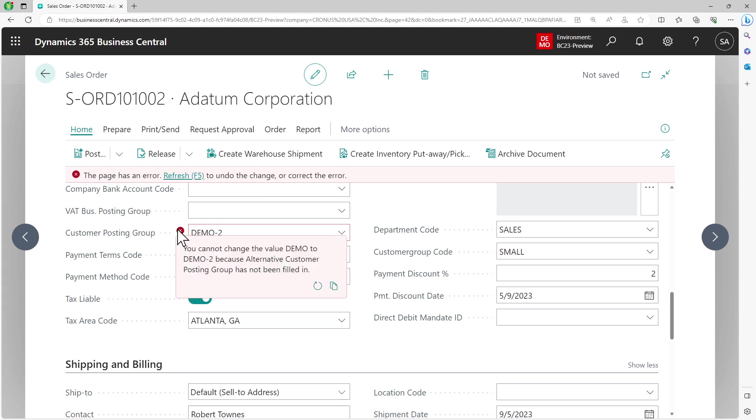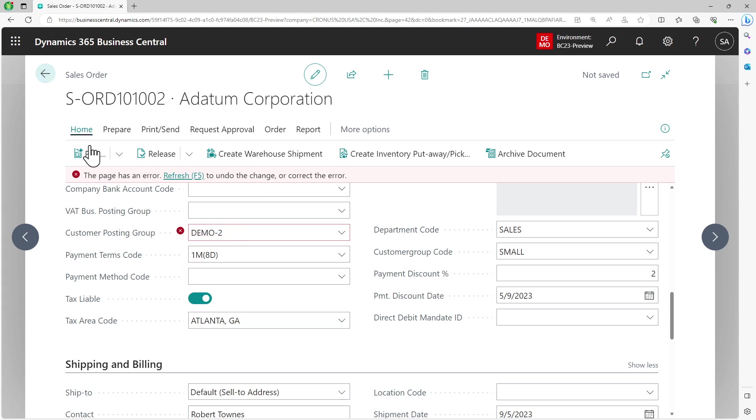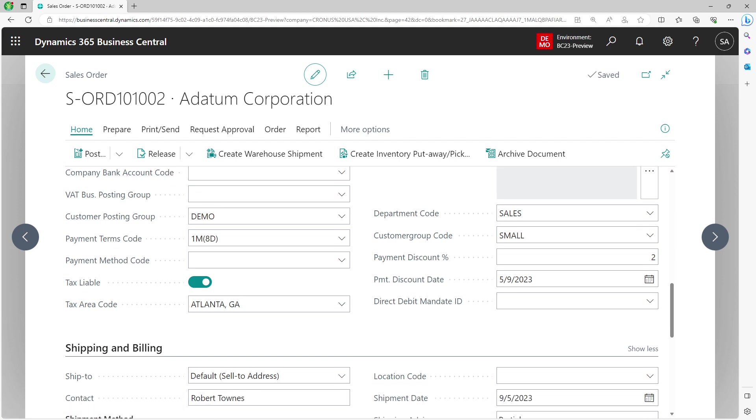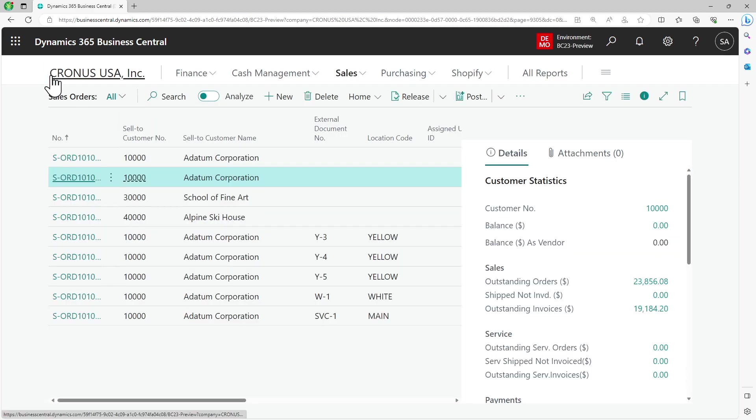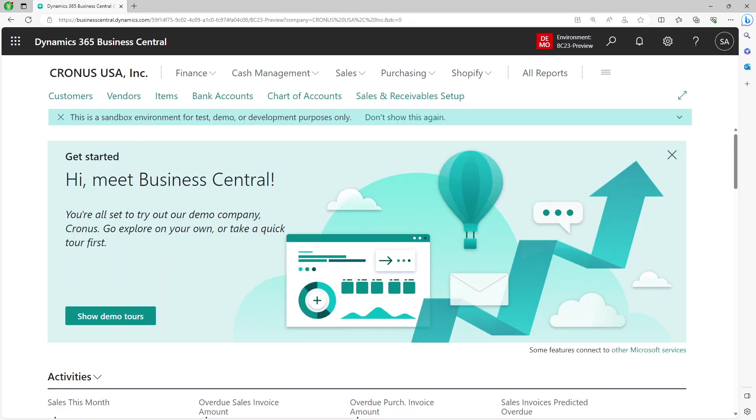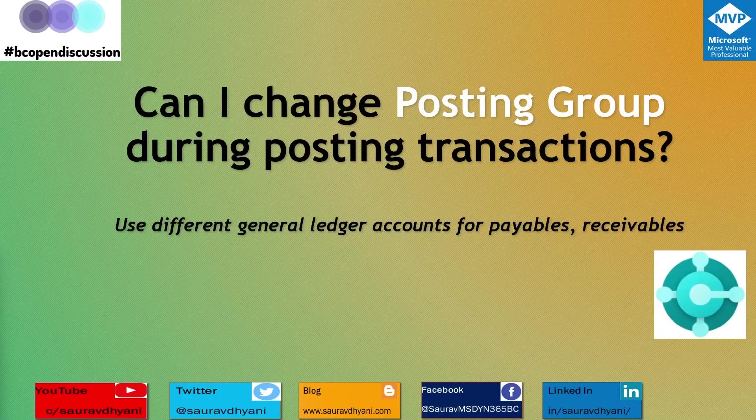This is not just on the customer side. You can enable the similar kind of feature on purchase and payables side. It works exactly the same. It will allow you to choose alternate posting groups and change the customer or vendor posting group when you post sales and purchase documents and even journals.